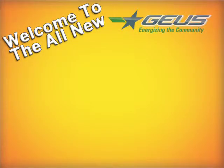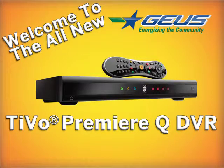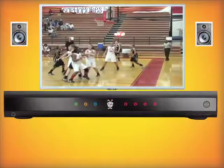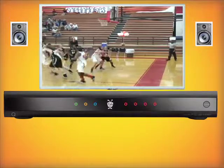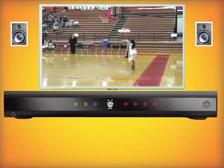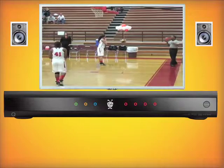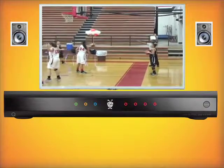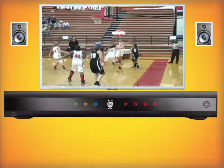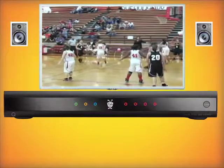Welcome to the GEUS TiVo Premier Q DVR Tutorial 5: TiVo Central. Today we're going to go through, one by one, the settings and parts of TiVo Central that are going to be important to you, the consumer. If there's anything we miss or if you have any more questions, you can visit our website at www.geus.org or TiVo's website at www.tivo.com.